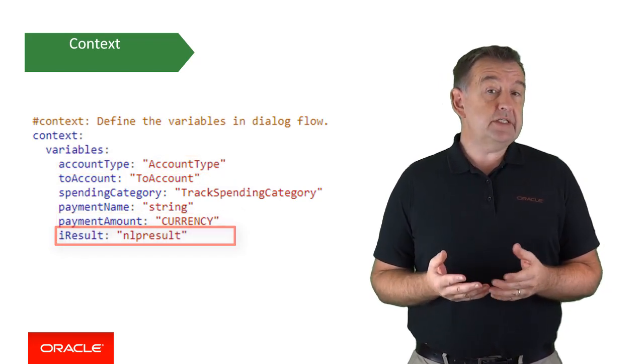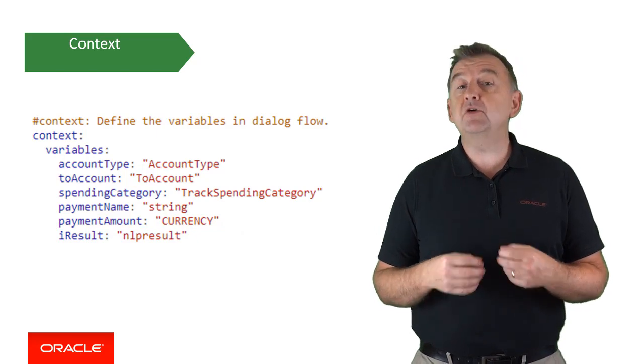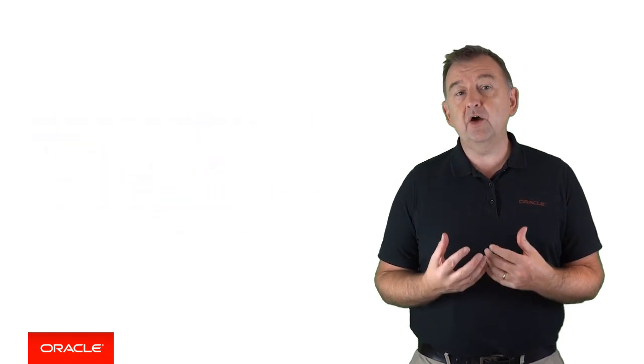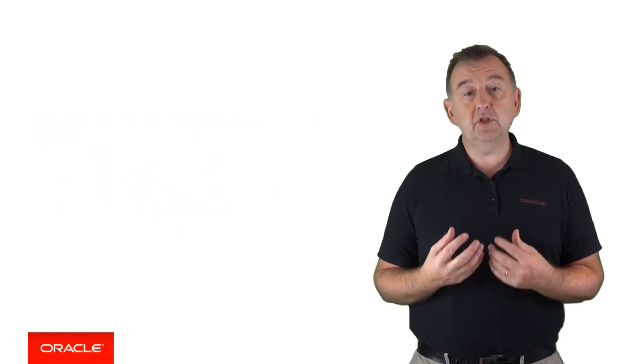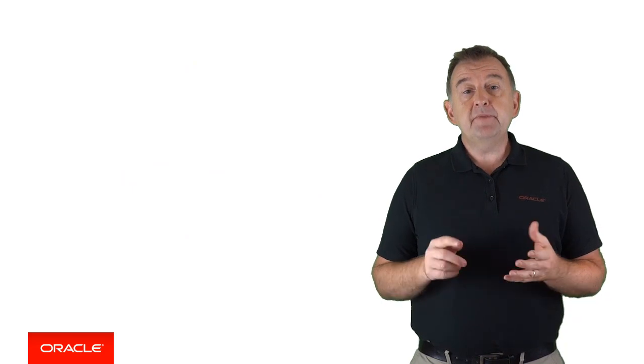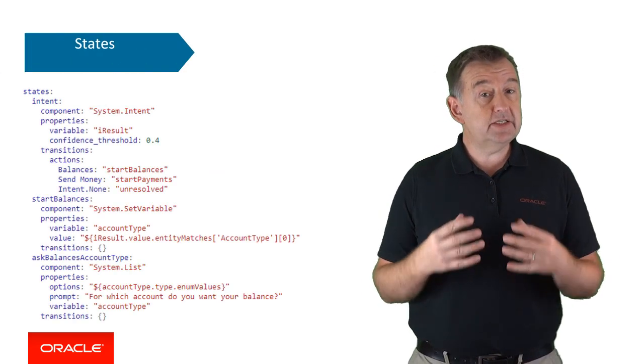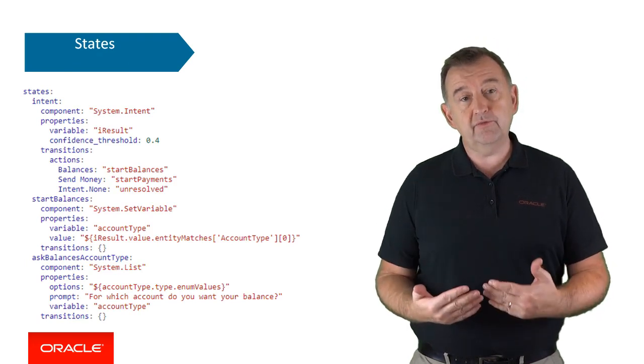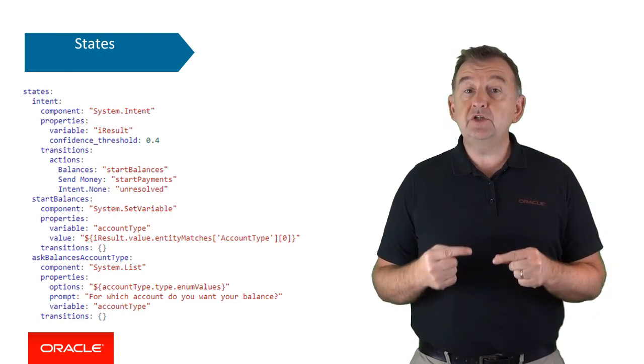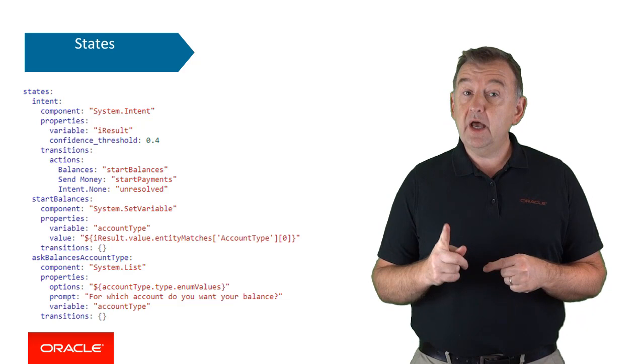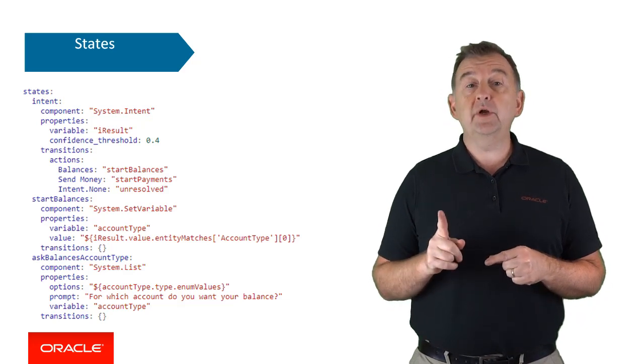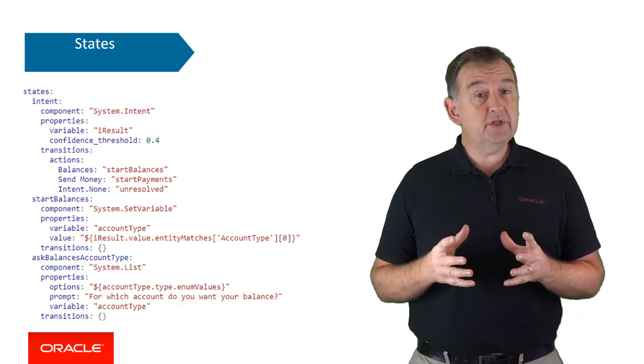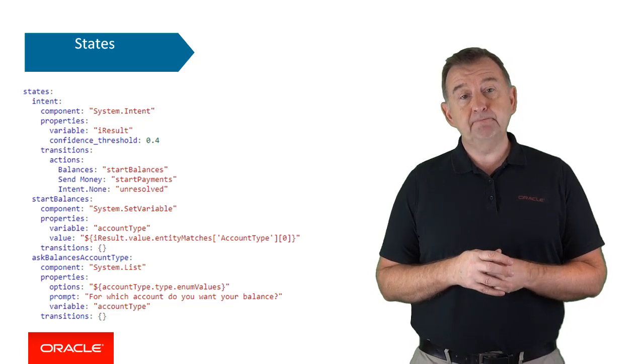And now we come to the section that's really interesting because it gets to the heart of how we implement the logic of our bot. This is the state section, which holds the steps and the activities that do the actual work for us. Each individual state is going to have one and only one component. And a component is what actually does the work for any given state.